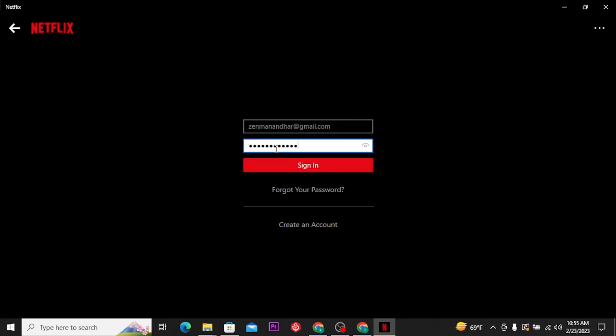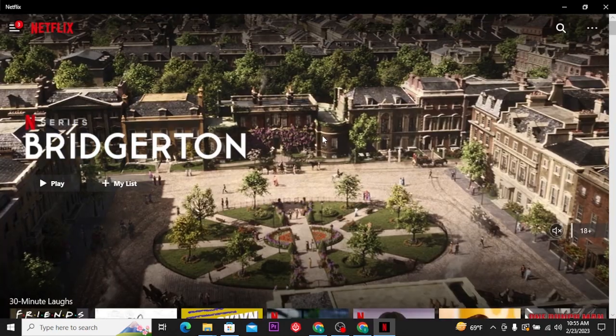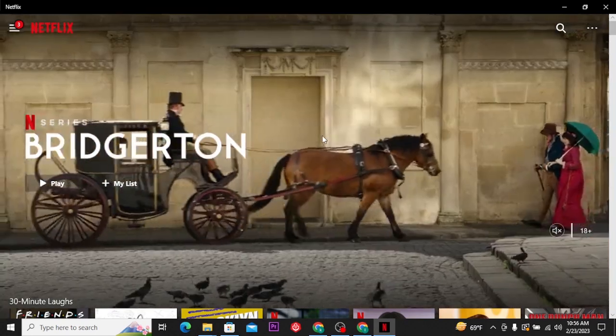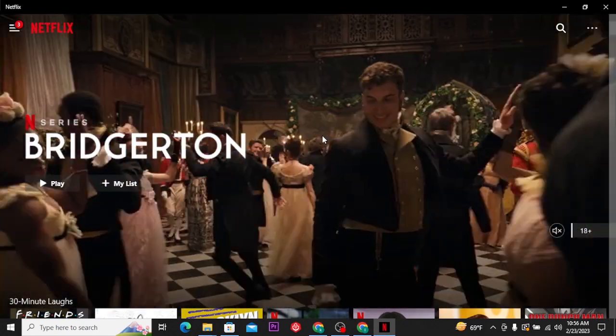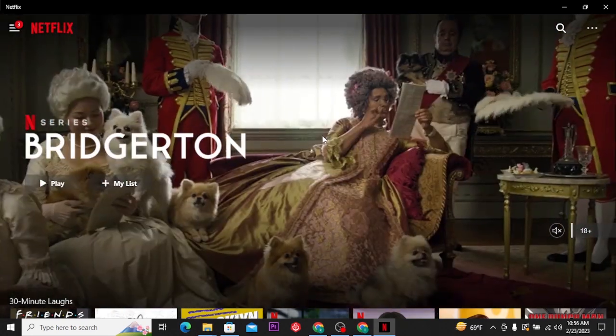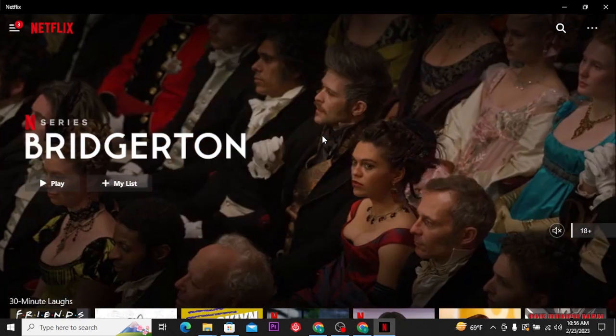If you want to confirm your password before moving on, you can tap on eye icon. Now, if you're done with filling the details, tap on sign in button. Now here you can see you have successfully logged in to your Netflix account.